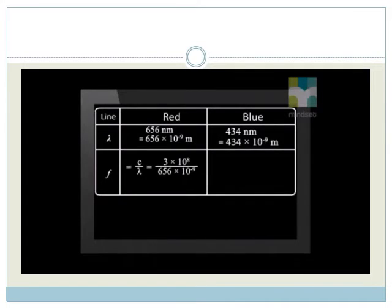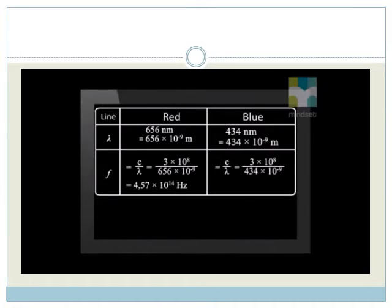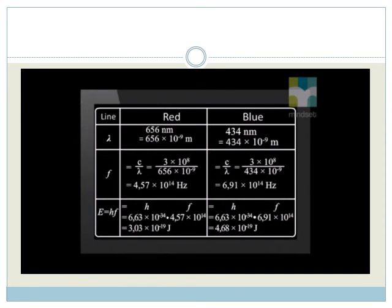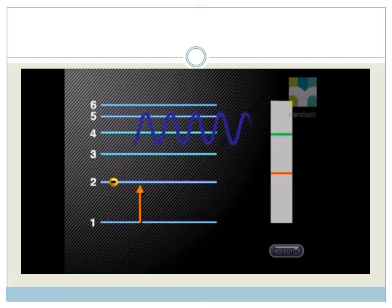We substitute the wavelength of the red light into this equation to find its frequency. Notice that the red light has a lower frequency than the blue light. We then use Planck's equation to find the energy of a photon of light for each color. Planck's constant H is 6.63 × 10⁻³⁴ joule seconds. After substituting values, notice that a photon of blue light has more energy than a photon of red light. This makes sense because red light is released when the electron falls only one energy level, whereas blue light is released when the electron falls three energy levels.